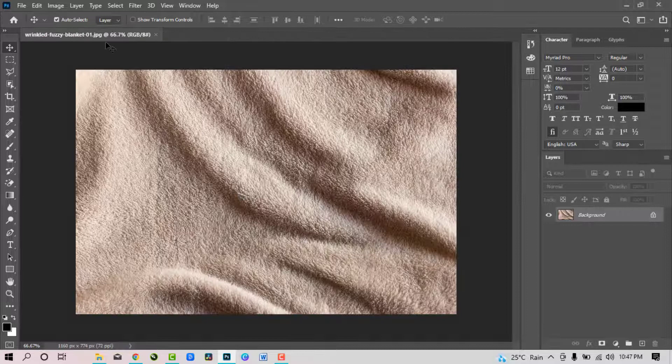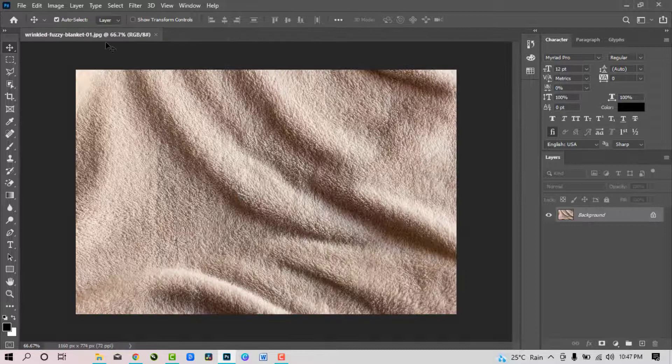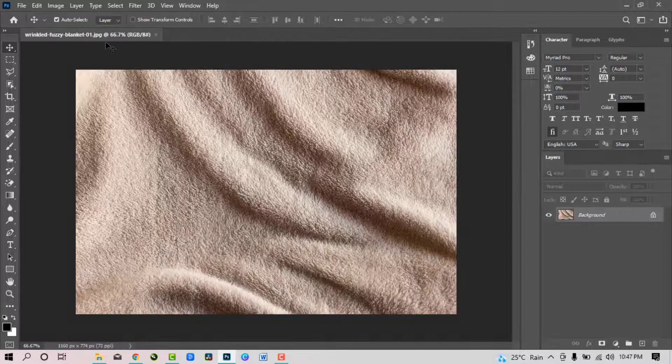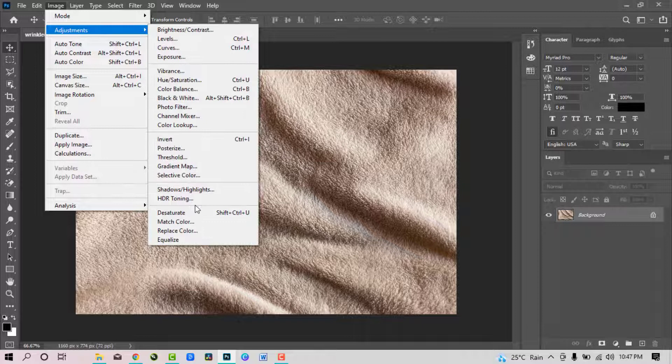First drag your blanket image into Photoshop. Go to image, click adjustments, then select desaturate.